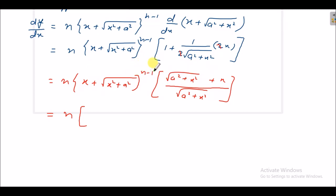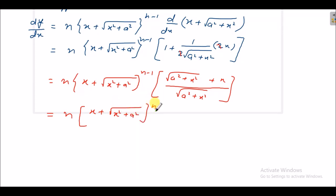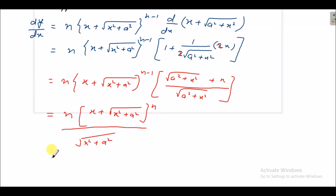Power of this is n minus 1 and power of this term is 1, so it will be x plus under root x square plus a square, raised to power n, and the denominator is under root x square plus a square. So it will be n·y upon under root x square plus a square.